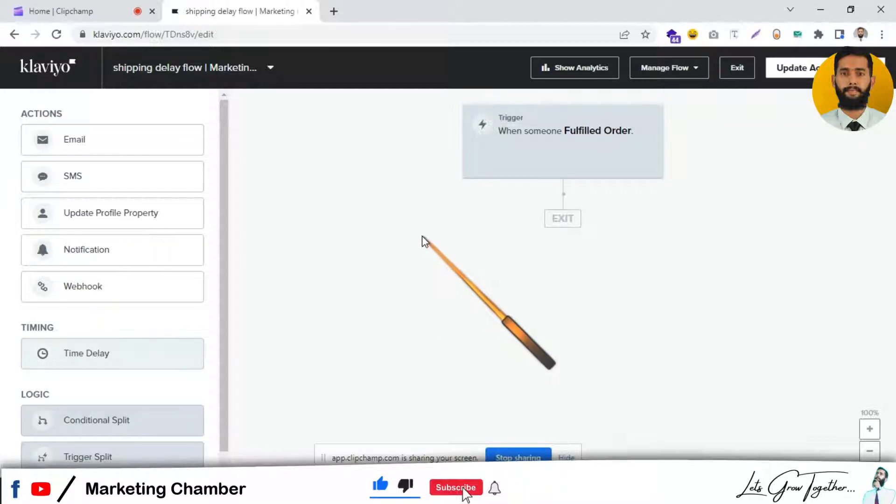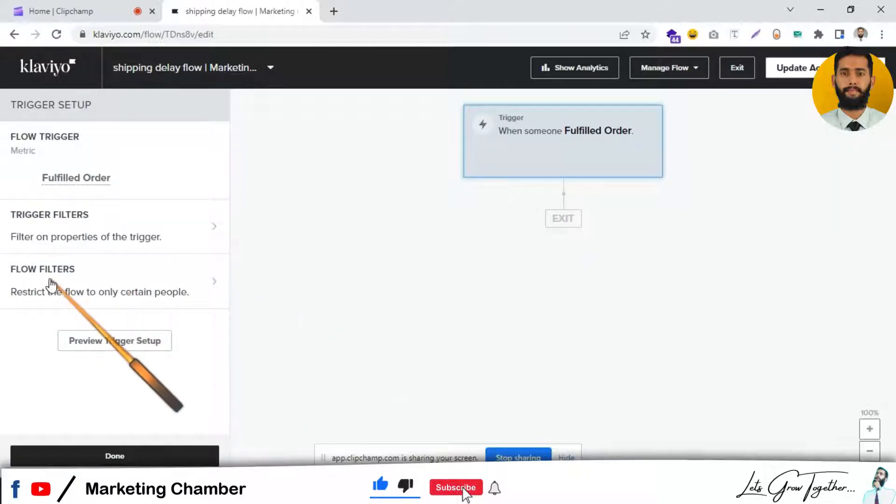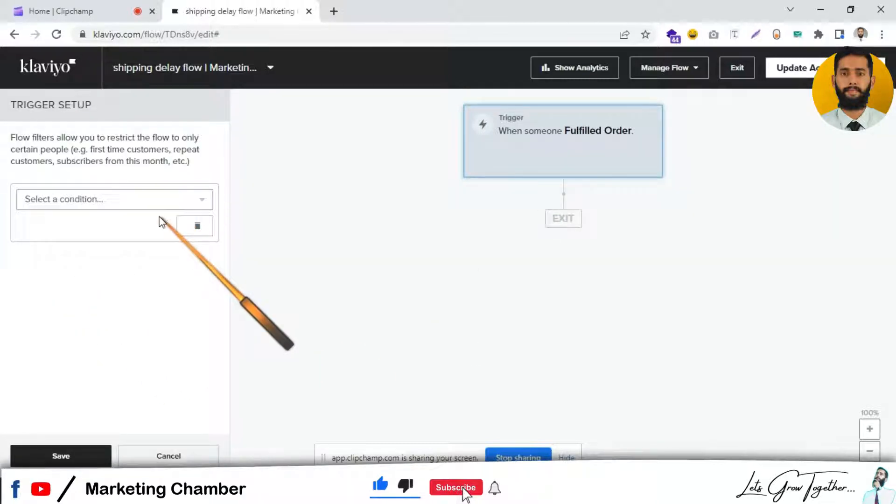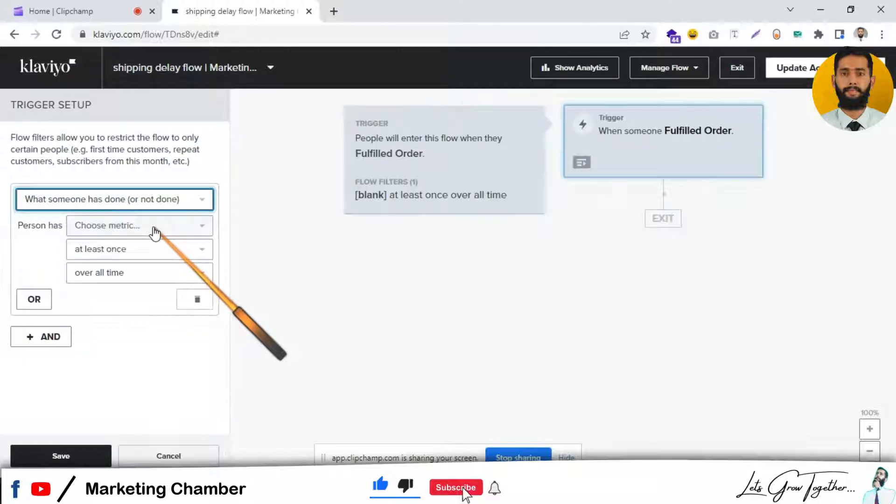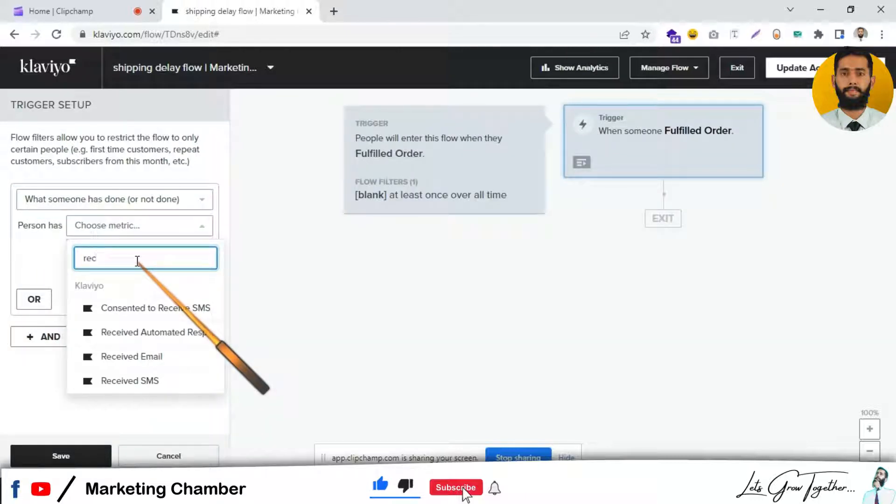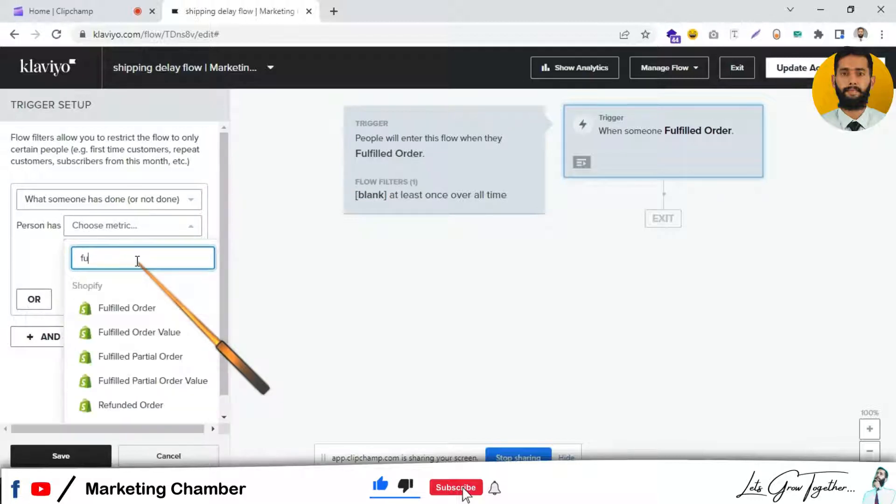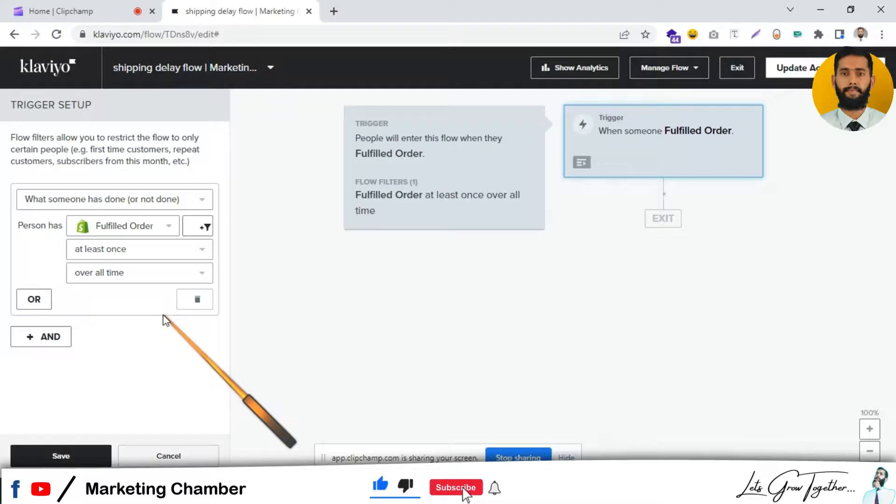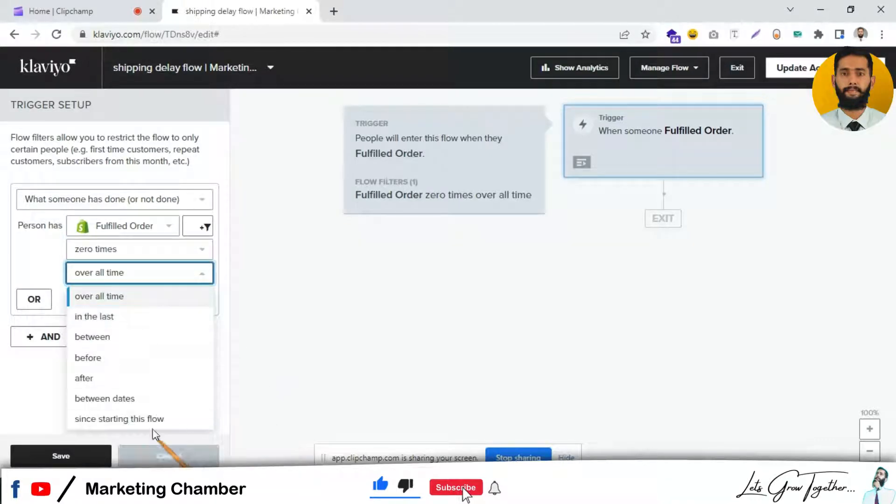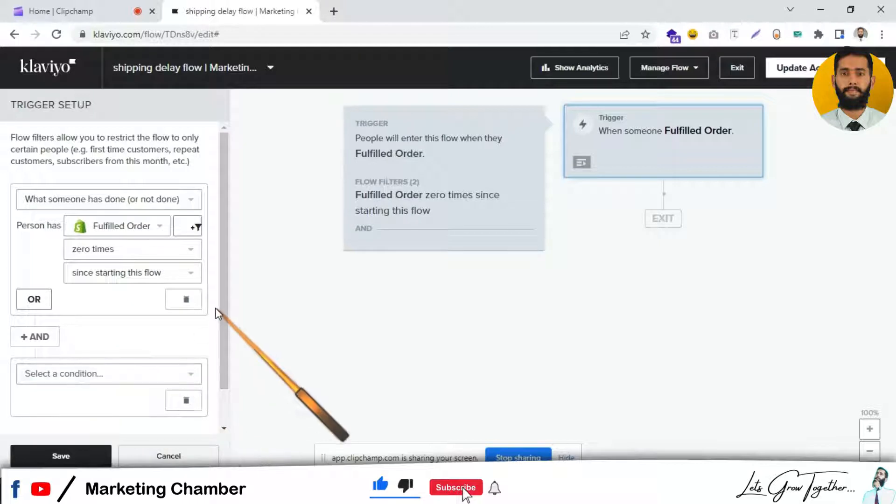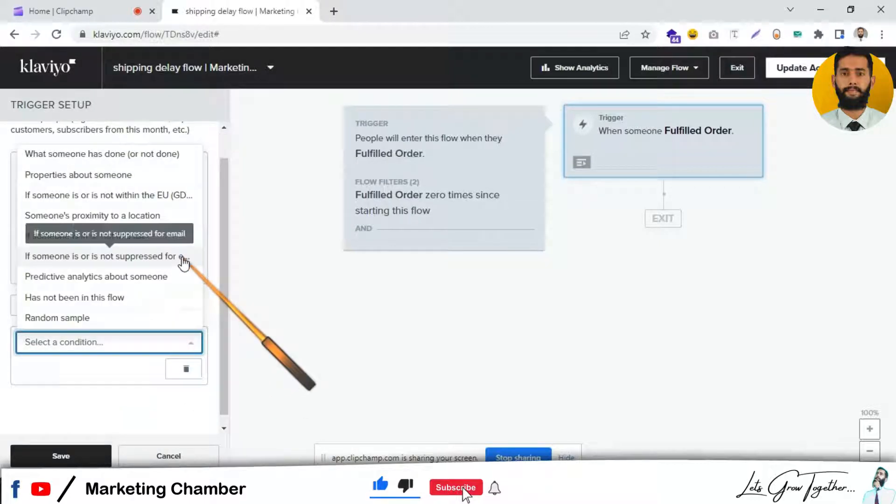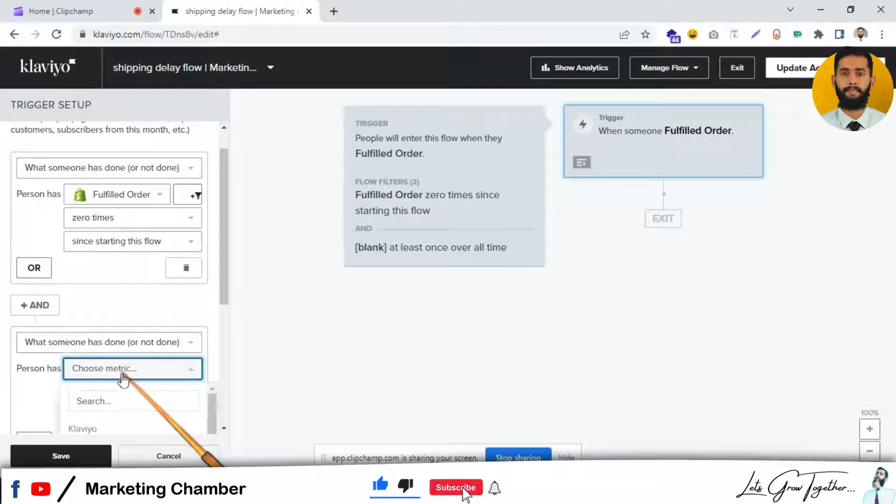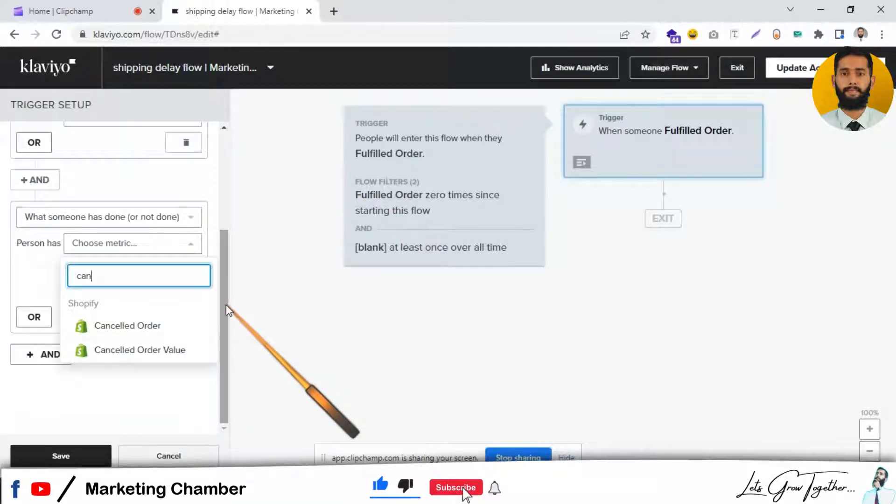Here I will add filters, flow filters. I will say if someone has done Fulfilled Order zero times since starting this flow, and someone has done Cancel Order. If someone fulfilled order or cancelled order before the flow, they should be skipped from this flow.